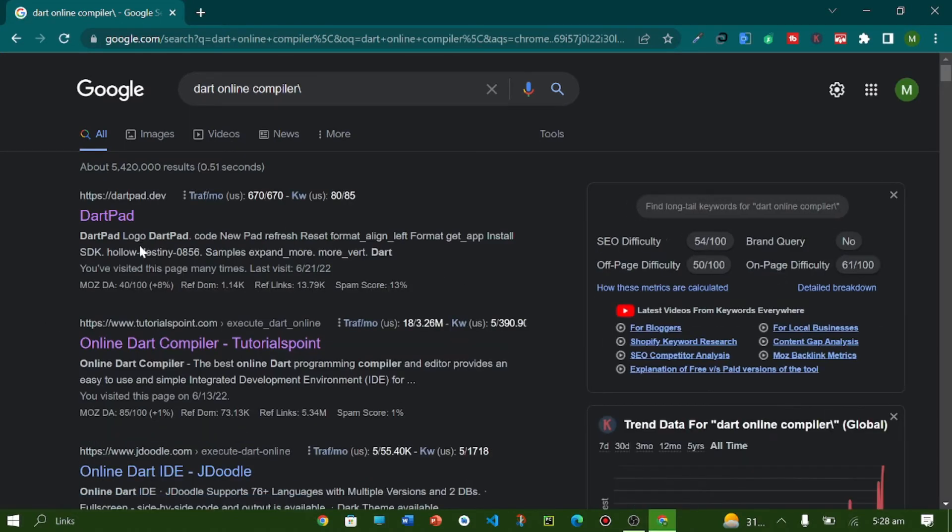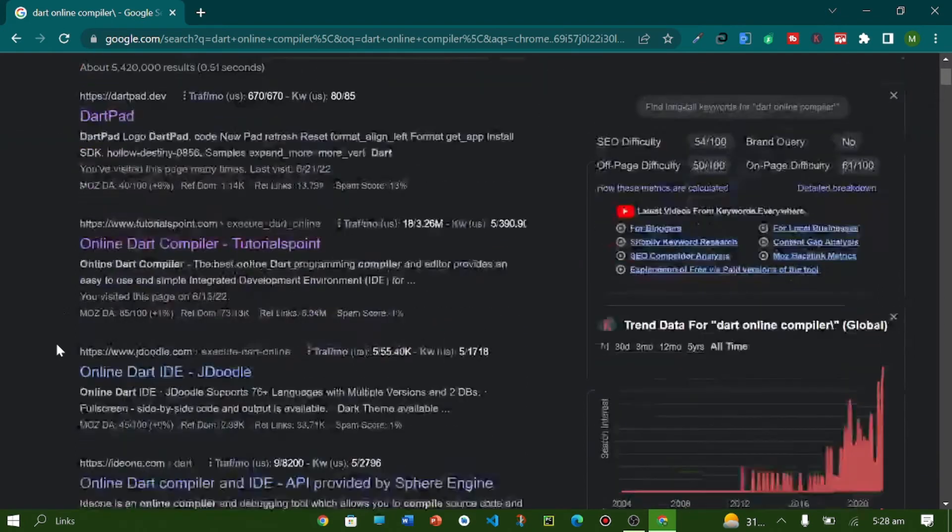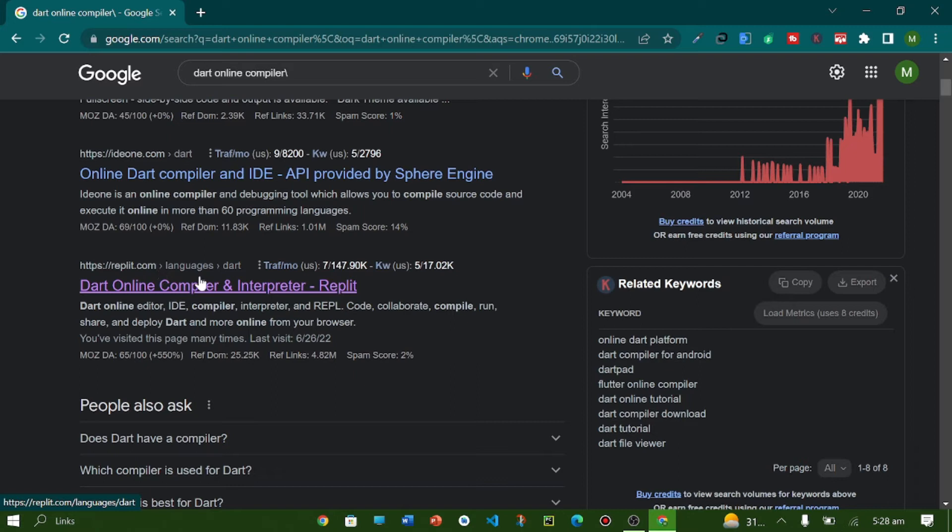I will use dart online compiler at repl.it.com.